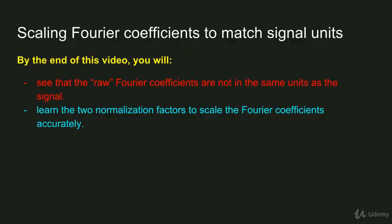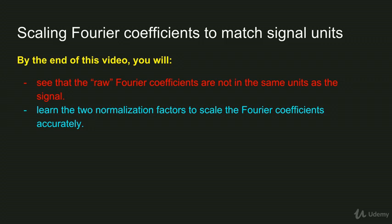But this is not natively the case, and the purpose of this video is to show you the two normalization factors that you need to include in the Fourier transform in order to have the results in the same units as the original signal.